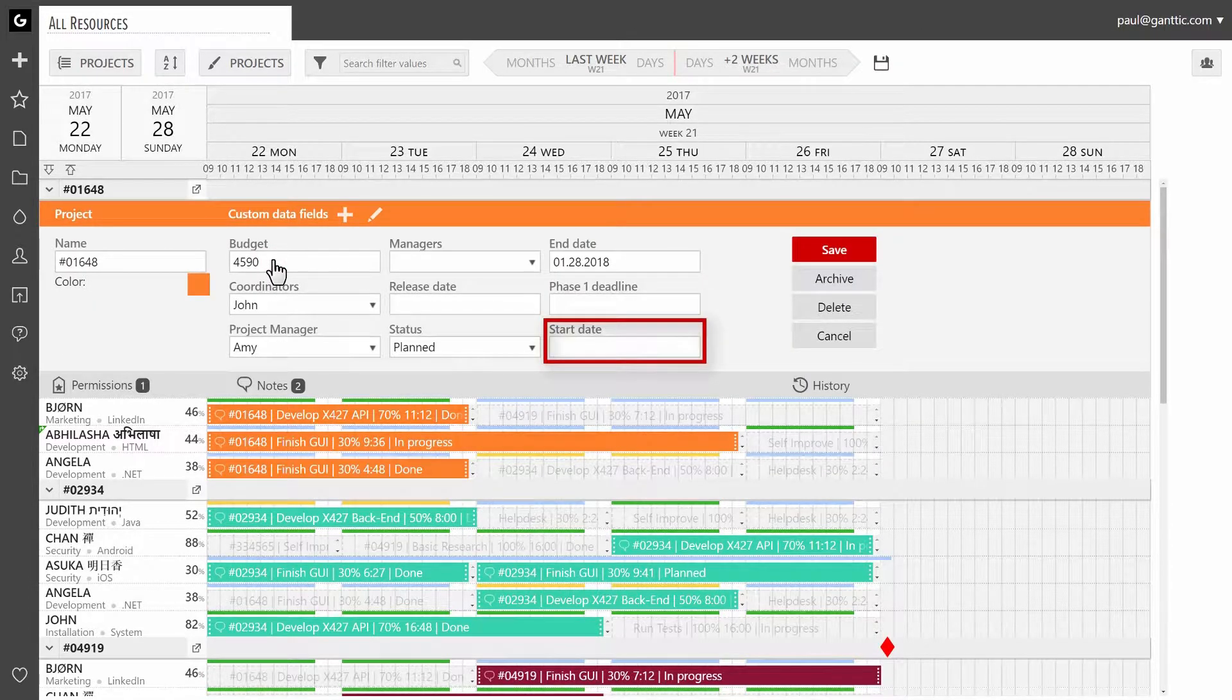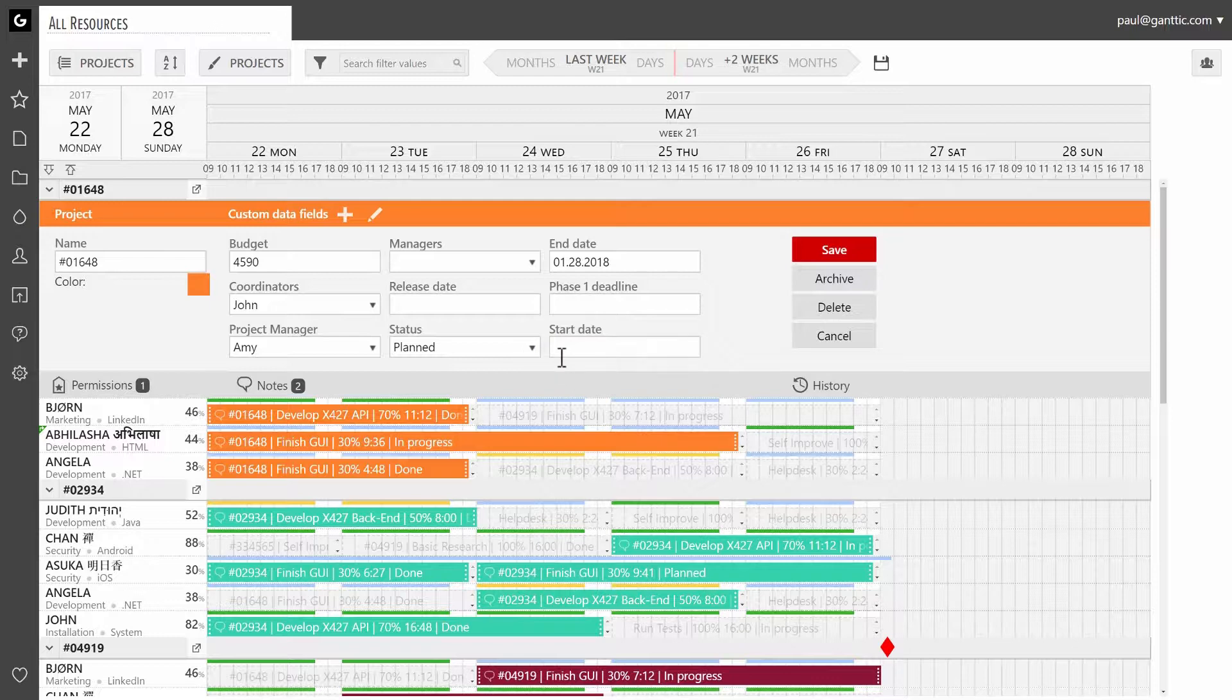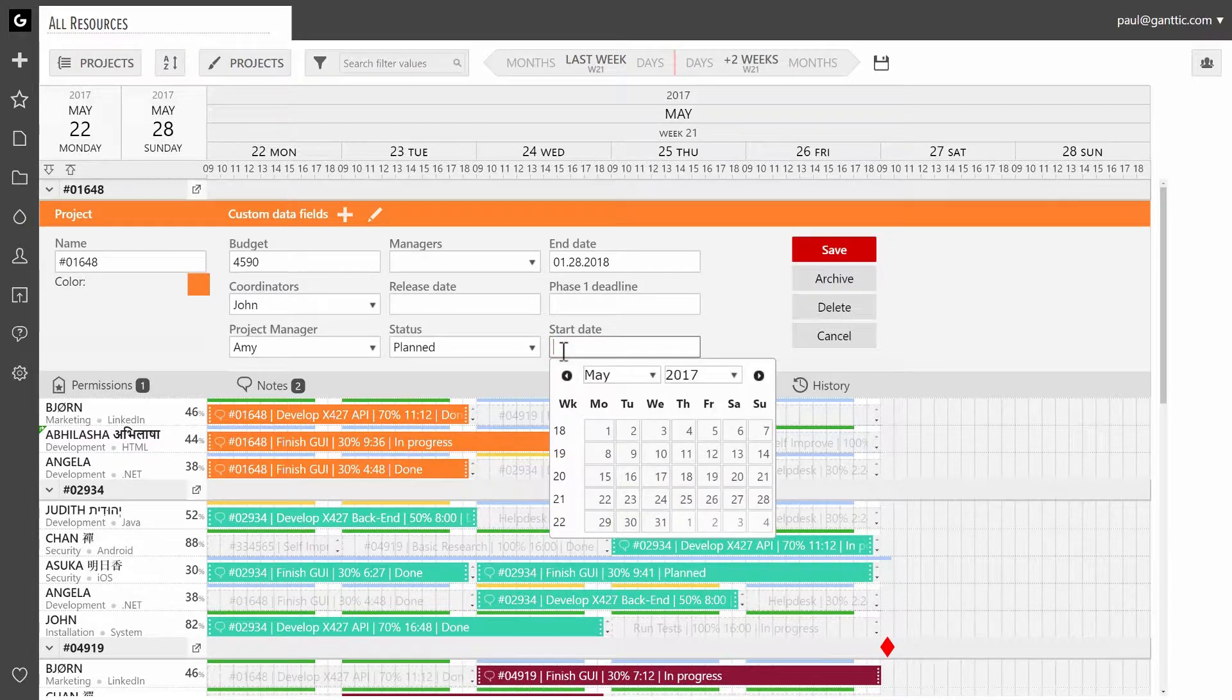The milestone field will appear in all projects dialogs. To add a date to it, click on the field and choose one from the calendar.